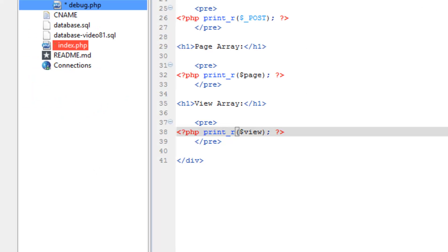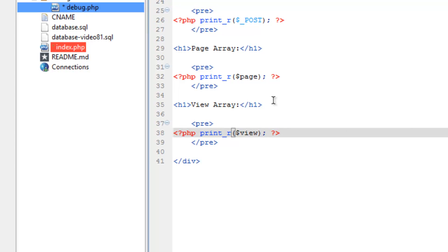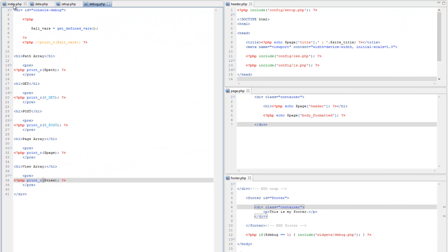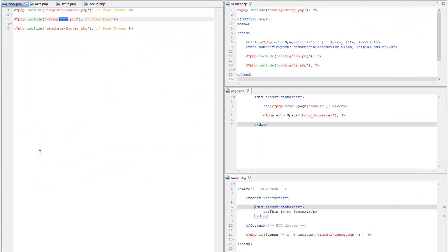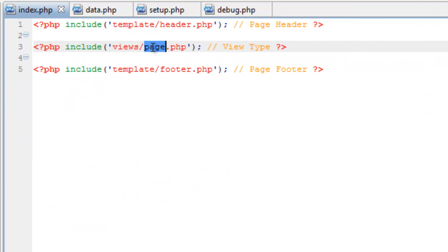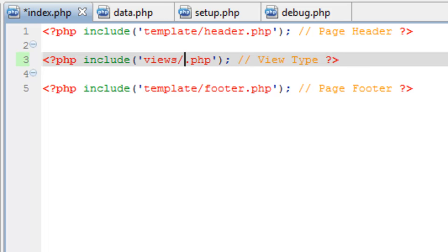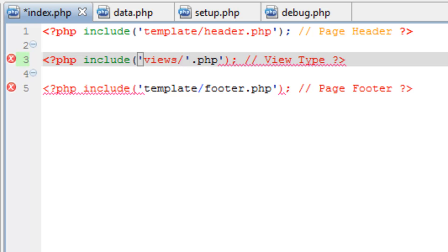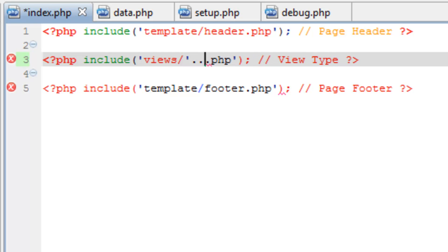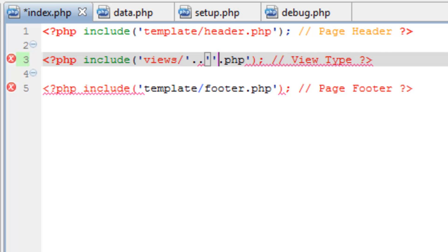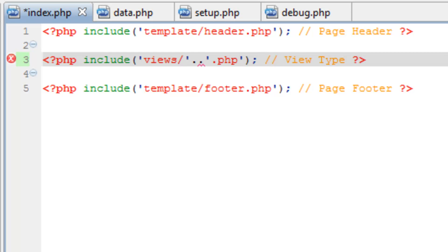Now we can dynamically load that view. Really quick, let's hop over to Aptana, go to index.php, and we will change this here - delete the word page, put in a single quote because we're going to concatenate another dot here.